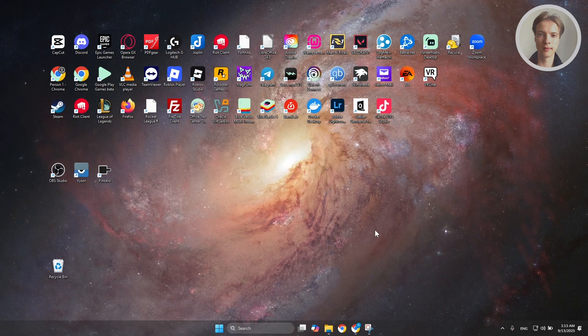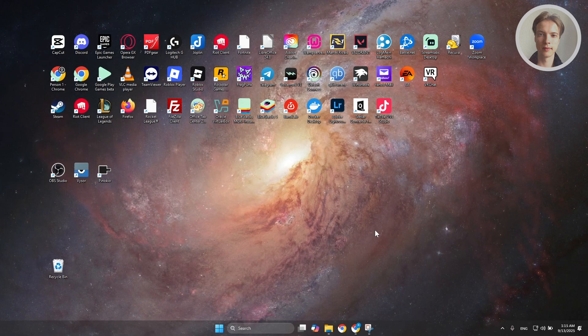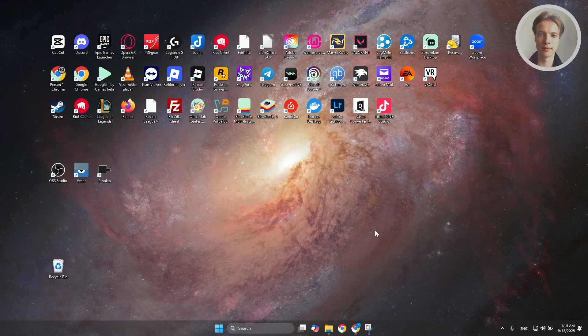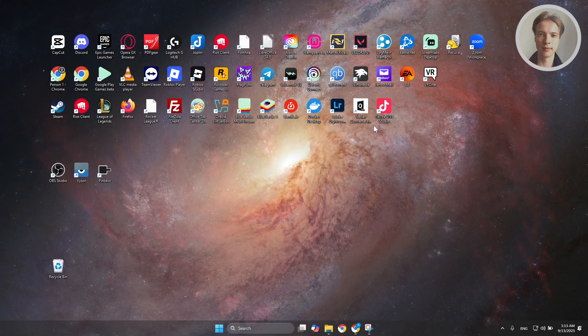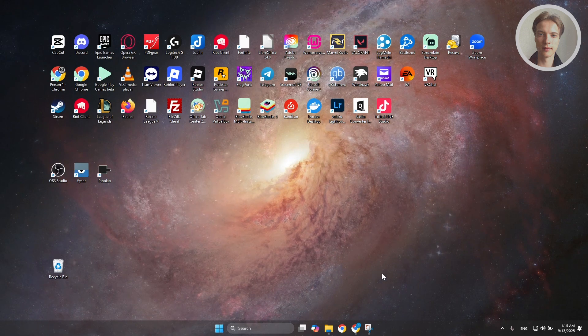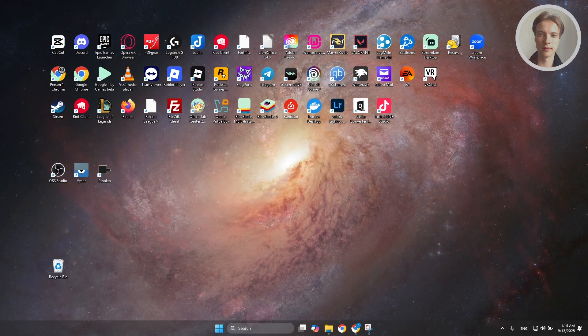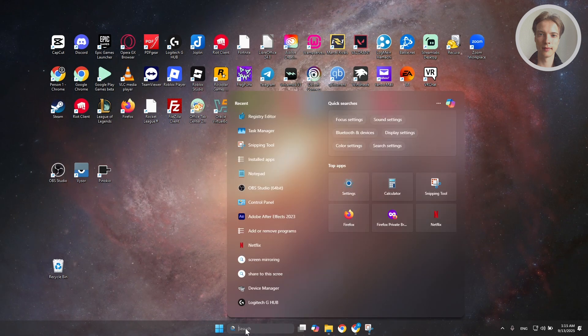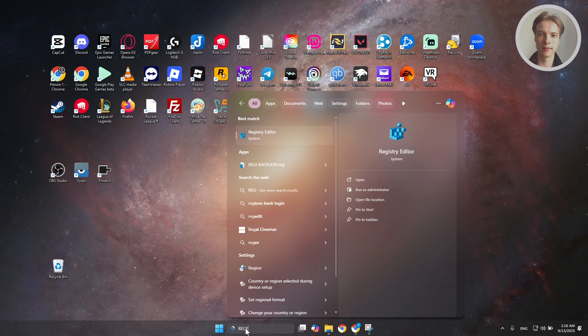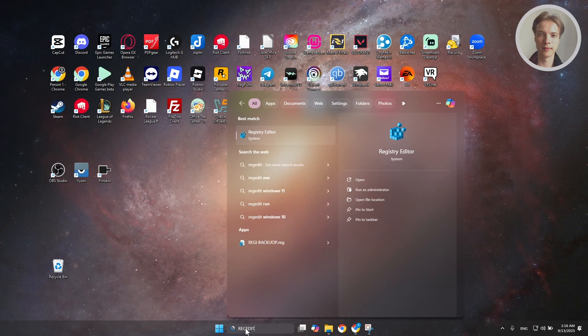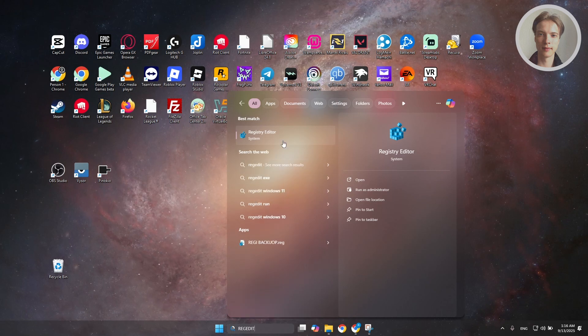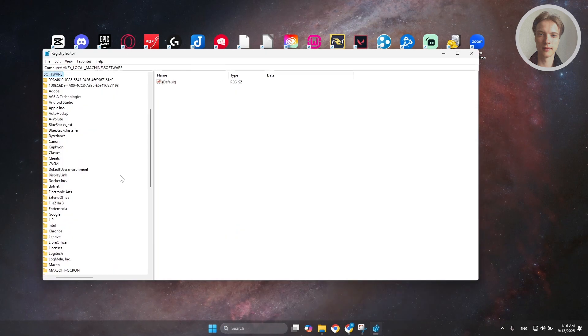First things first, you want to access your registry editor. So you want to go to your search bar, just type in the following: regedit, or type the whole thing, registry editor. Let's go open it up.